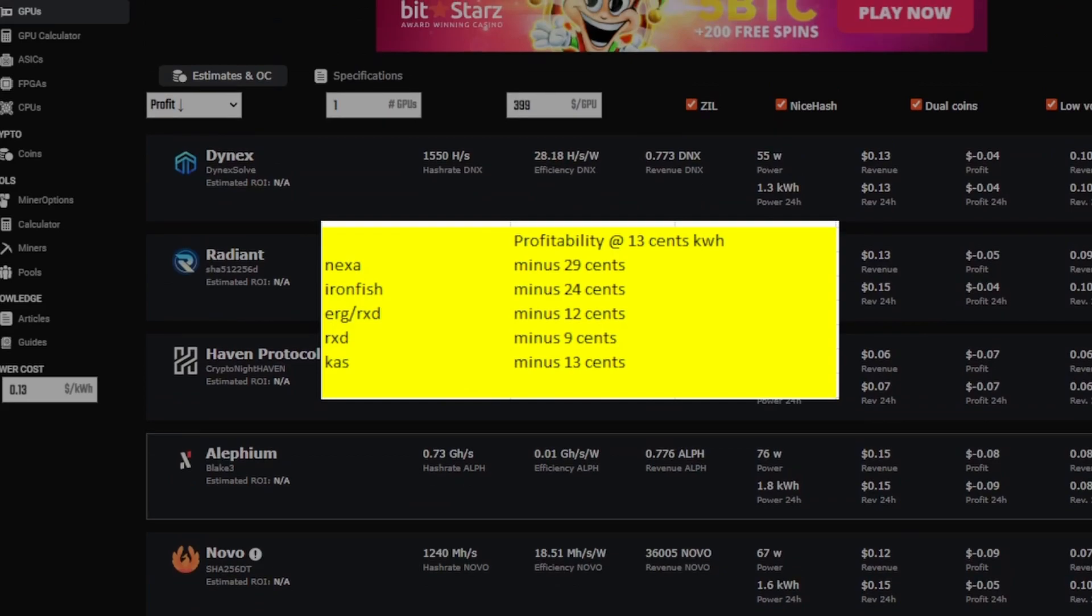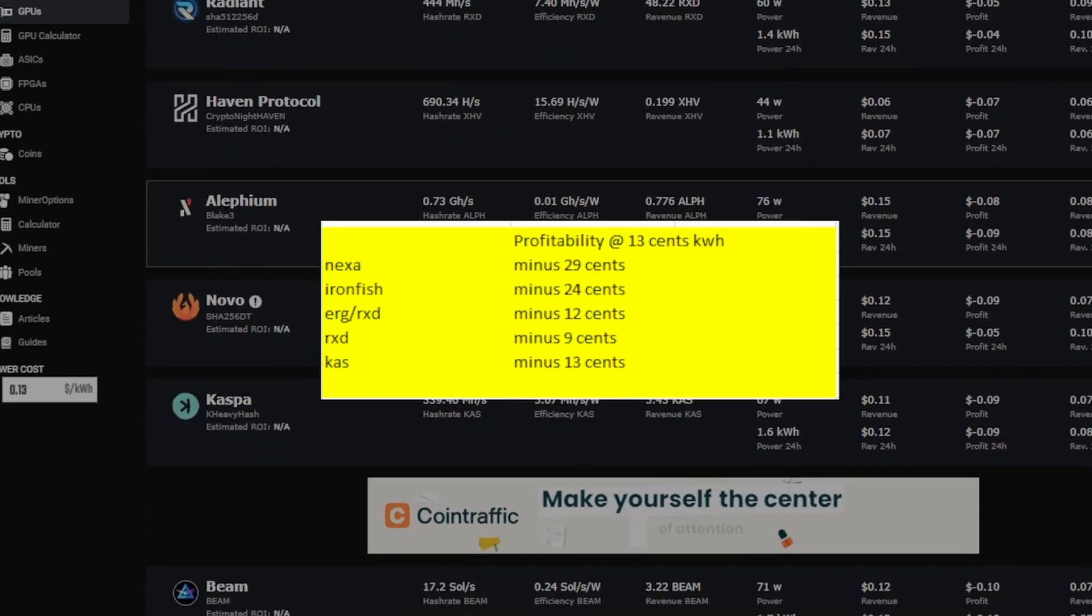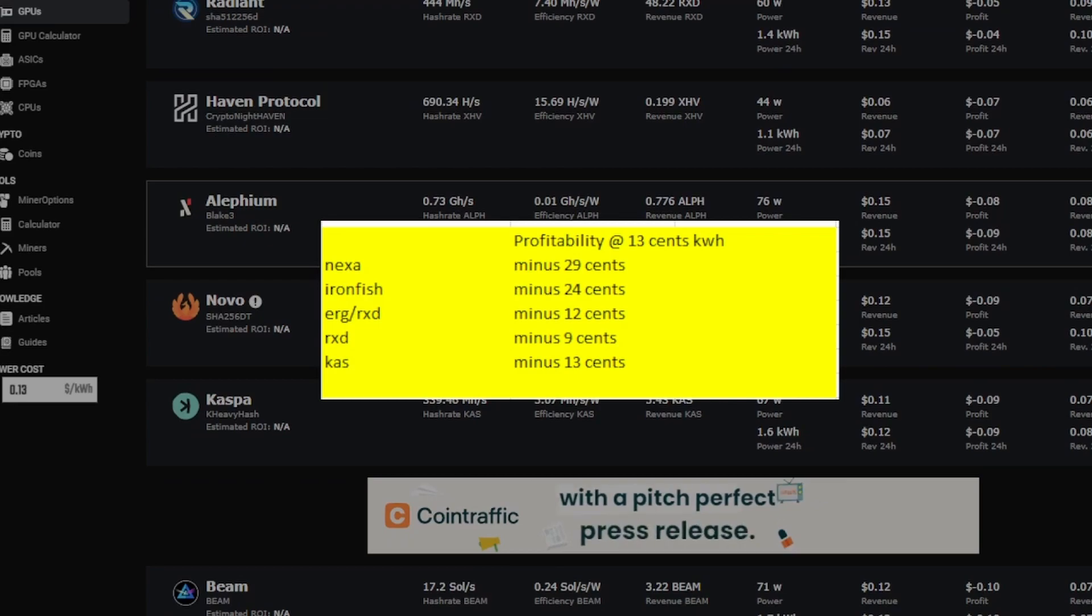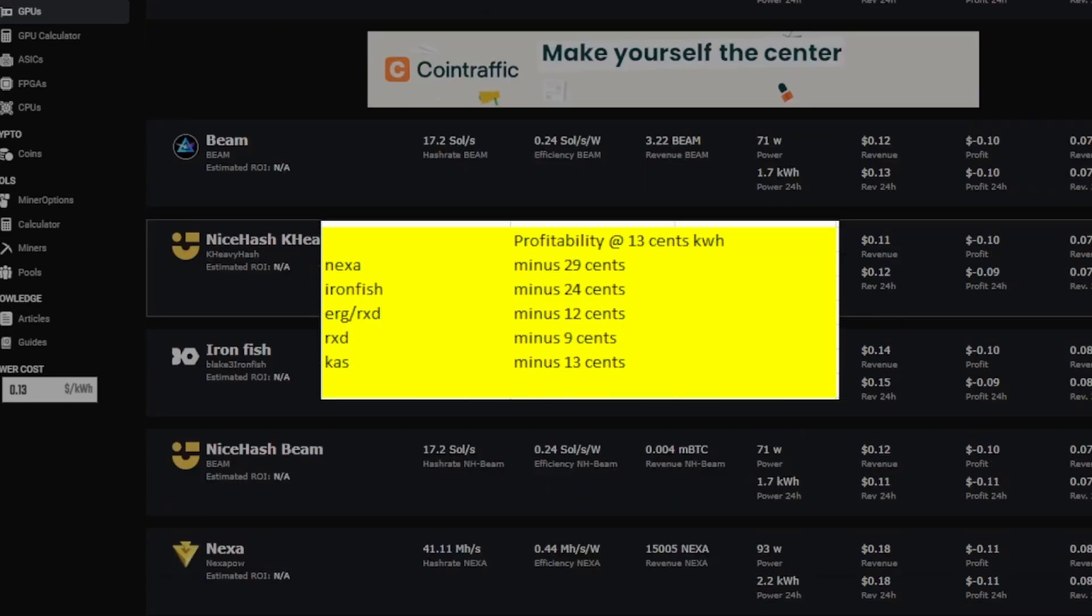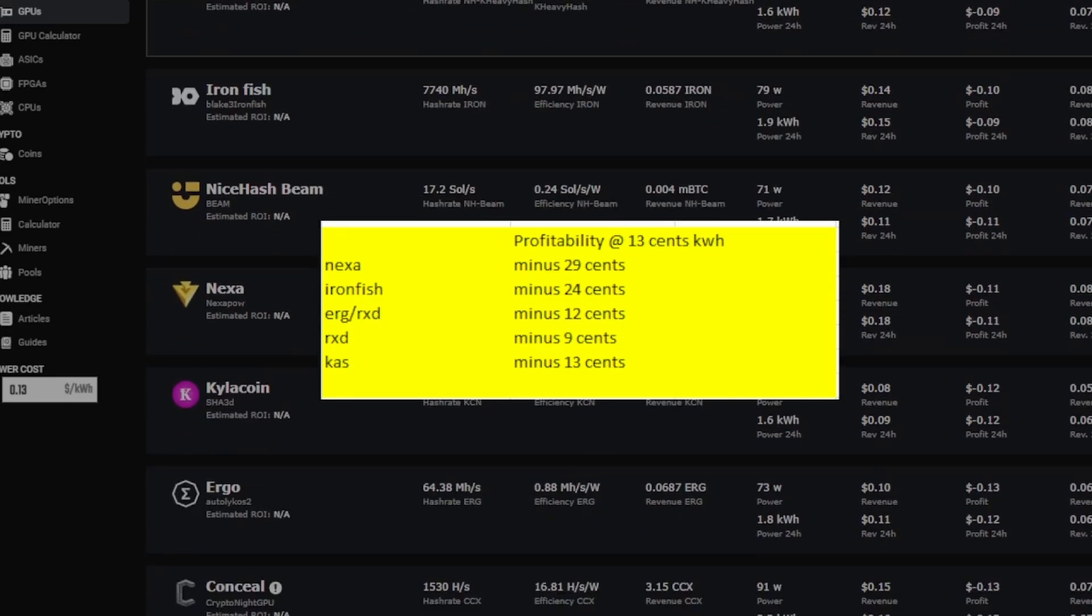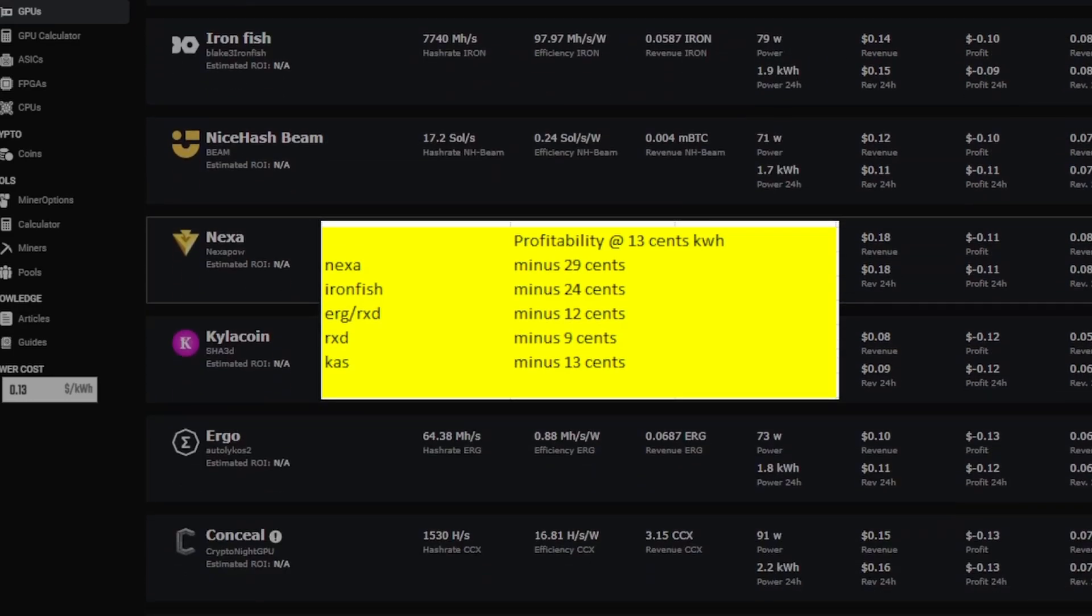As you can see in the middle here, let's compare them. Let's go to Radiant. Radiant is only showing a negative 5 cent loss, whereas the real numbers are losing about 9 cents a day. Kaspa is showing 9 cents when the real loss is negative 13 cents a day. Iron Fish is showing negative 10 cents a loss when I'm showing negative 24 cents per day.